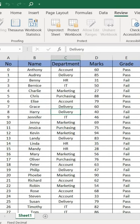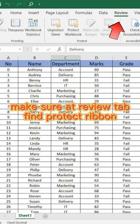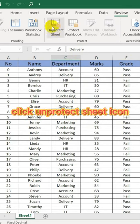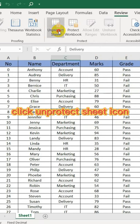To remove the protection, make sure you're at the Review tab and find the Protect Ribbon. Click the Unprotect Sheet icon.